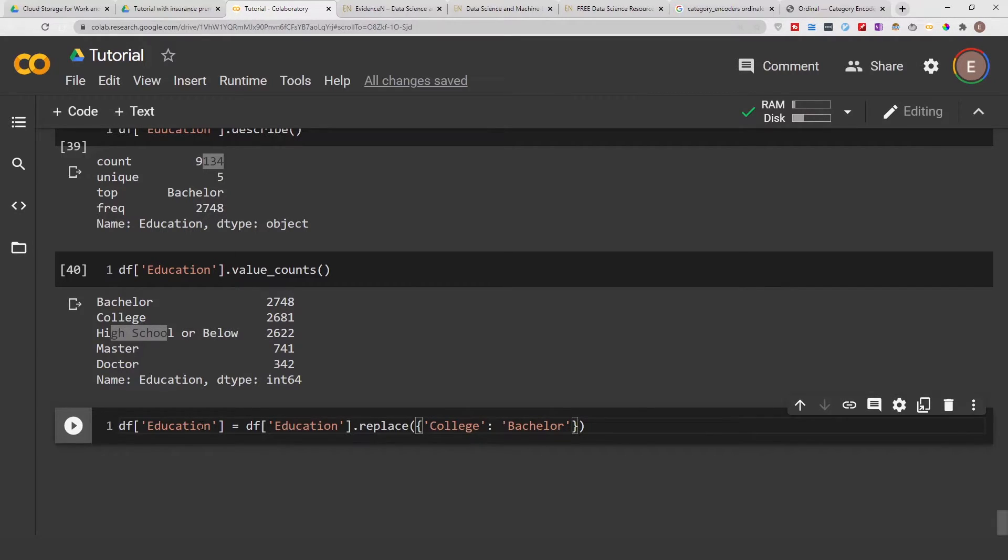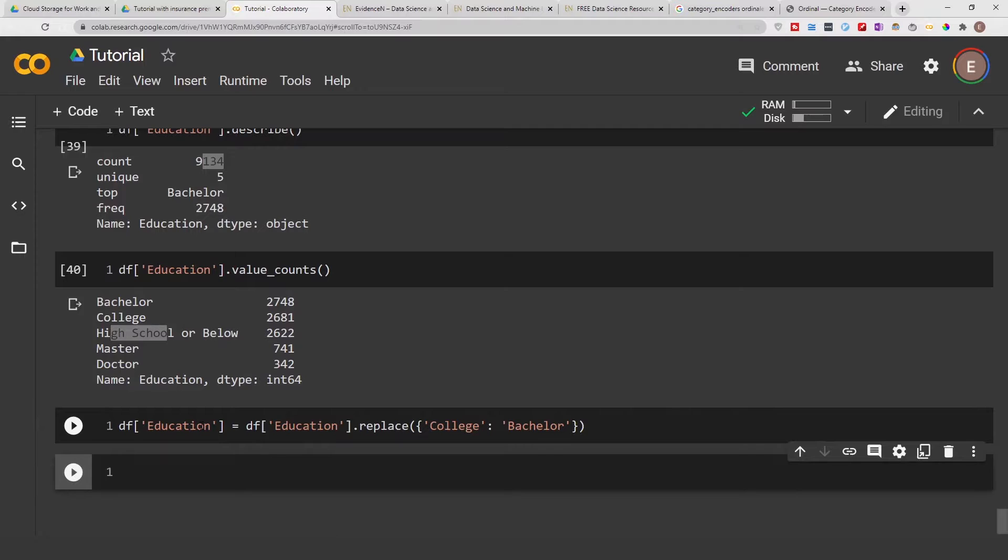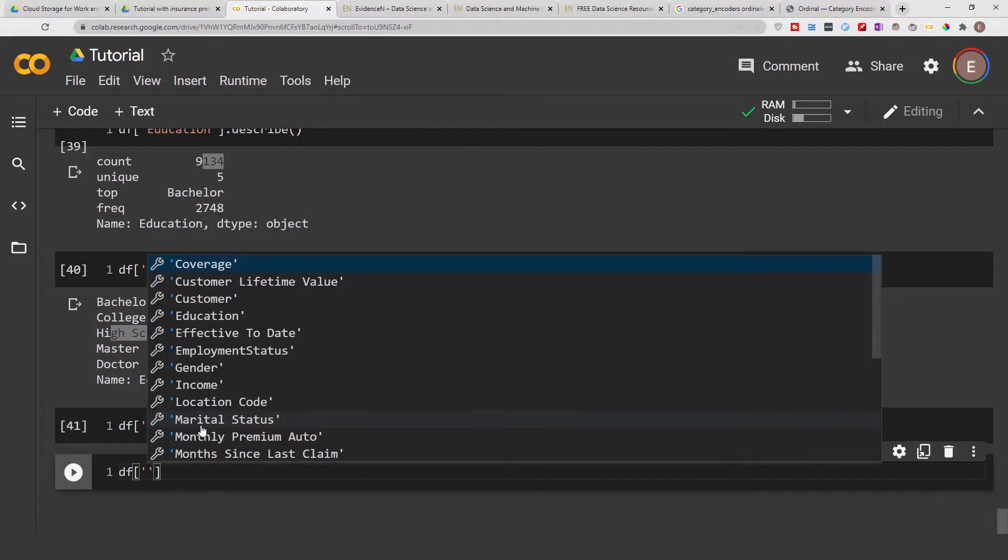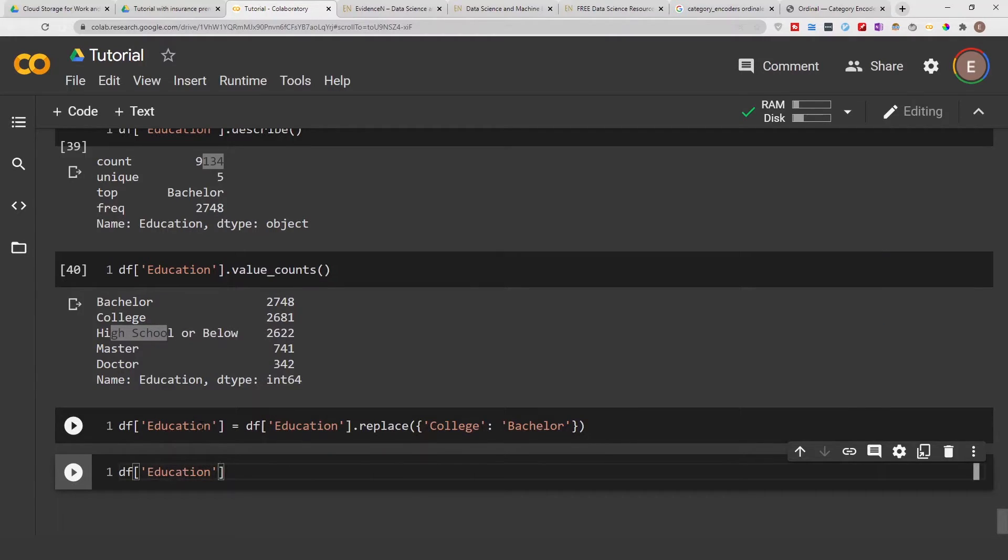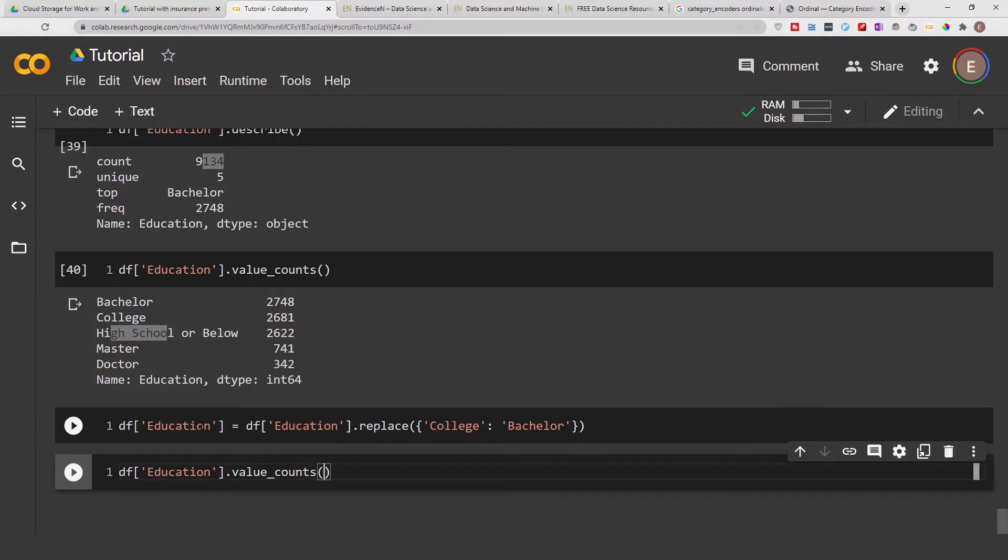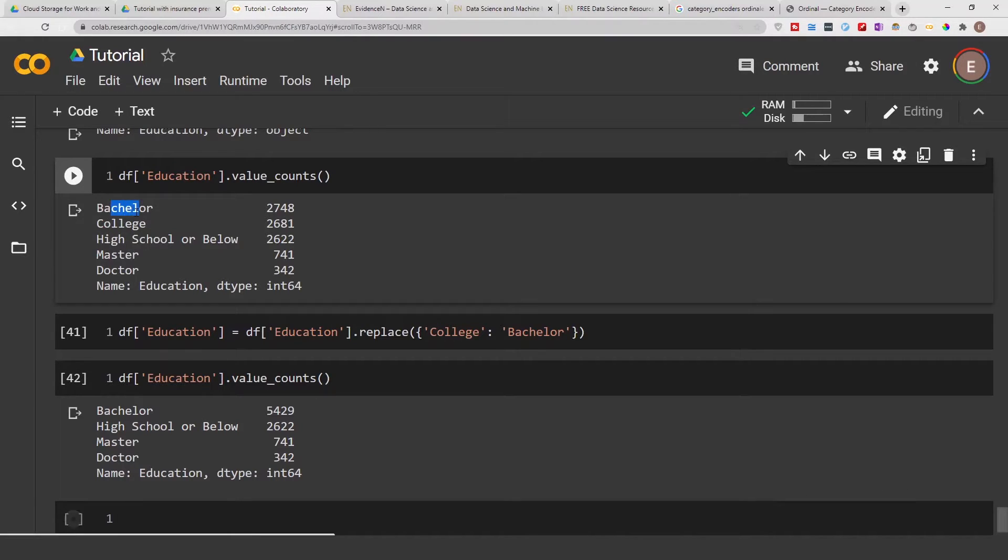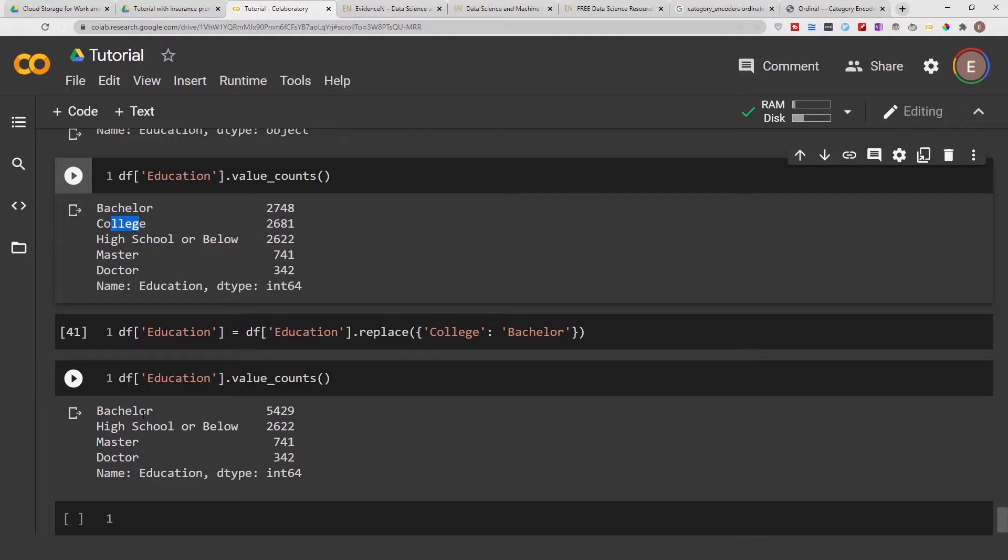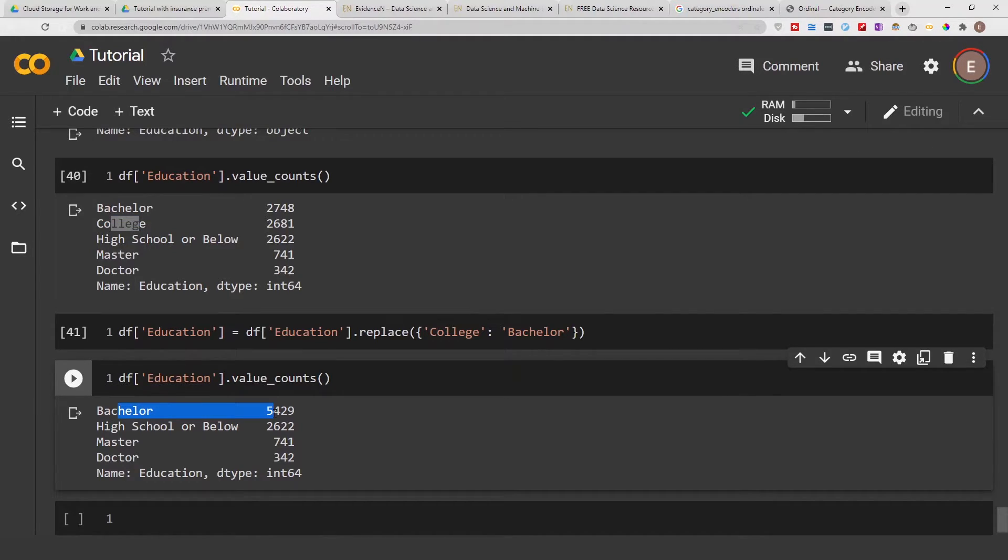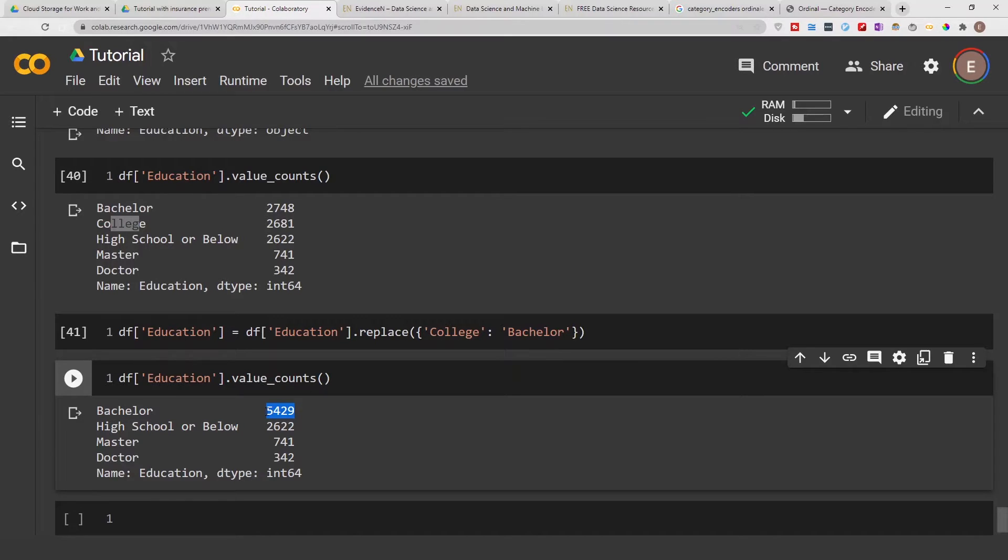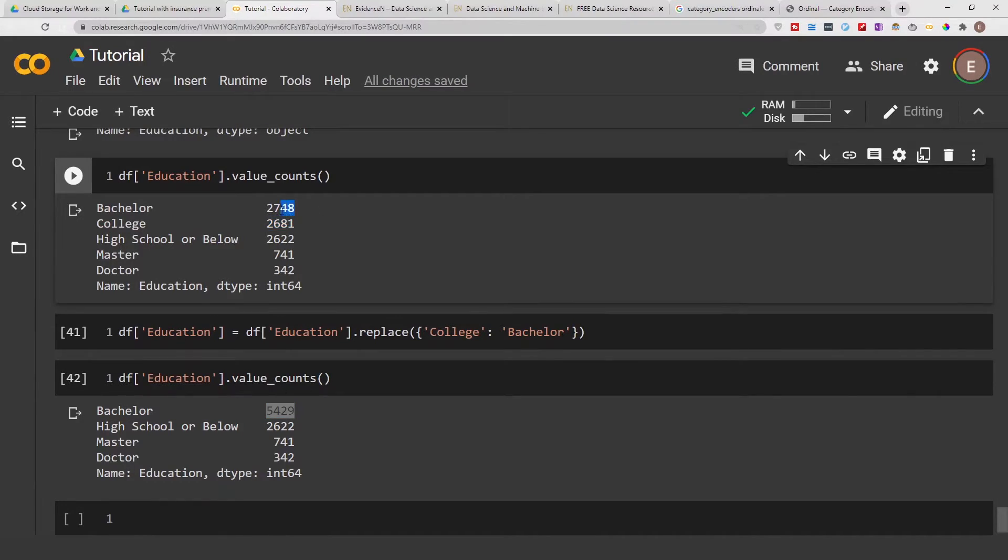So if we go ahead and execute this, now we'll do df education dot value_count. As you can see here bachelor and college has been combined into one category and as you can see now the count is 5000 instead of 2000 individually.